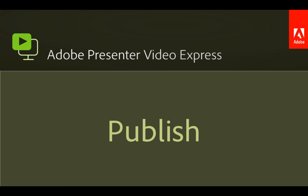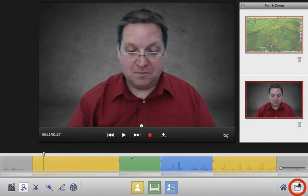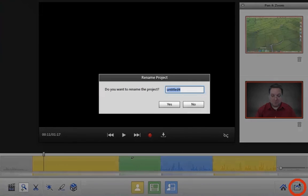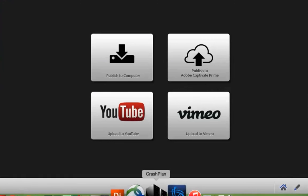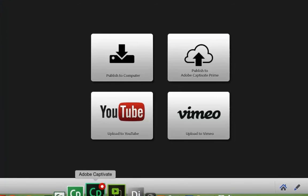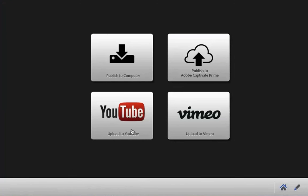You created a project and edited it together — now it's time to publish. Just click the publish button at the lower right-hand corner, and then publish the content directly to your computer, to YouTube or Vimeo, or publish it directly to the new Adobe Captivate Prime. And there you have it: create, edit, and publish amazing videos in a snap with Adobe Presenter Video Express.